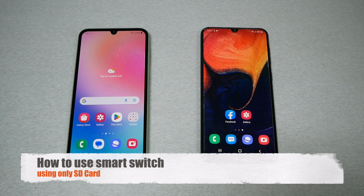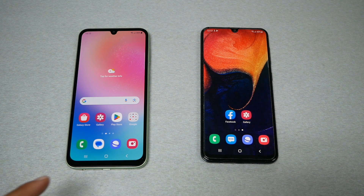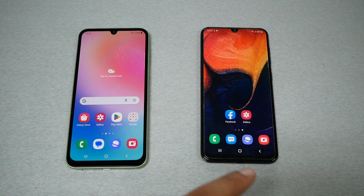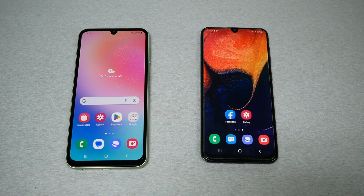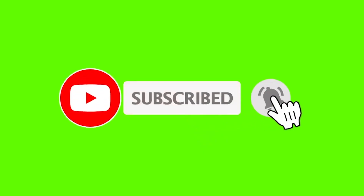In this video I will show you how to transfer all your information — such as your contacts, pictures, call log, text messages, and more — from one Samsung to another using the Smart Switch app without Wi-Fi, only by using an SD card. Make sure to subscribe if you haven't, give me a thumbs up, and without any further ado let's find out.